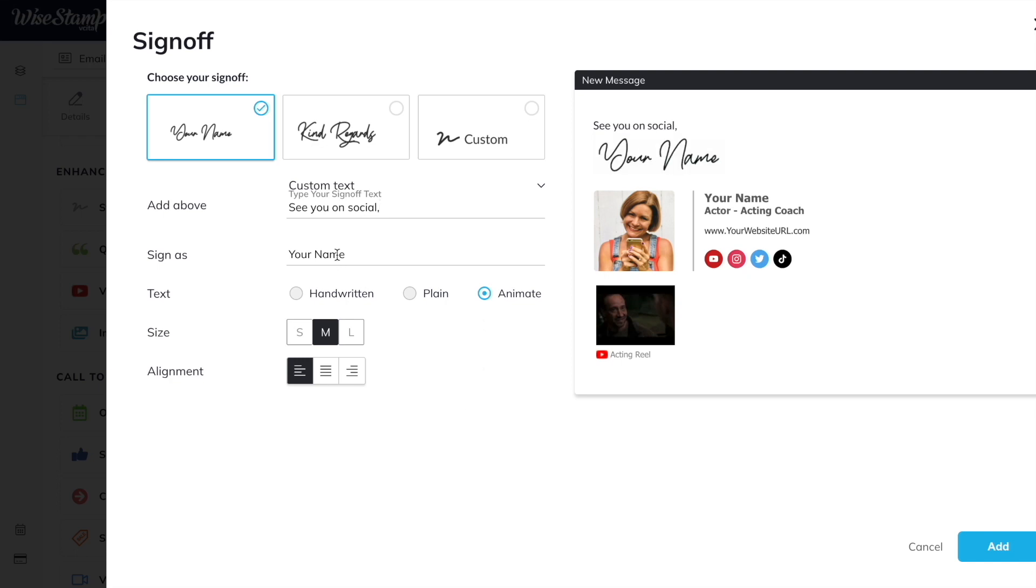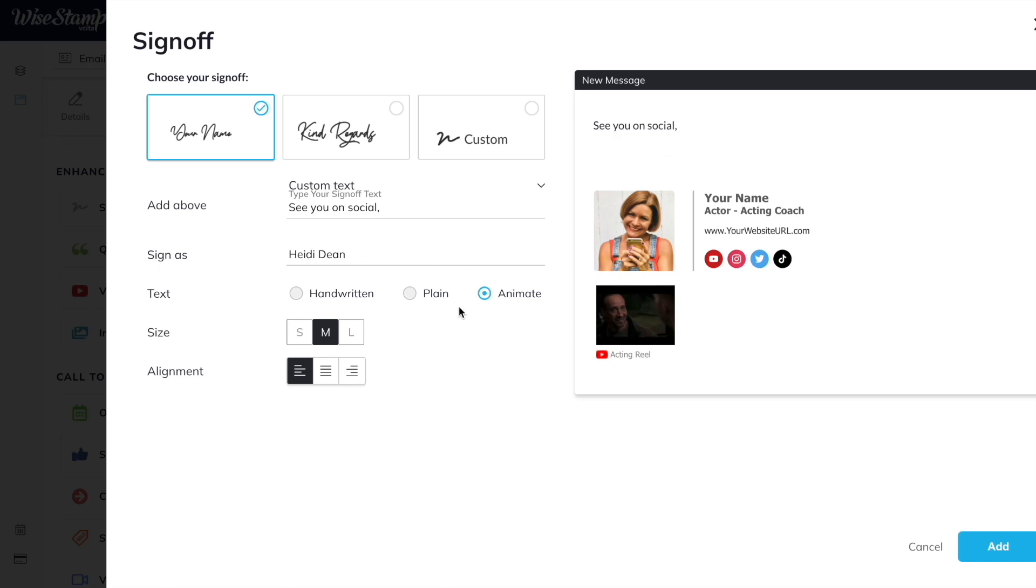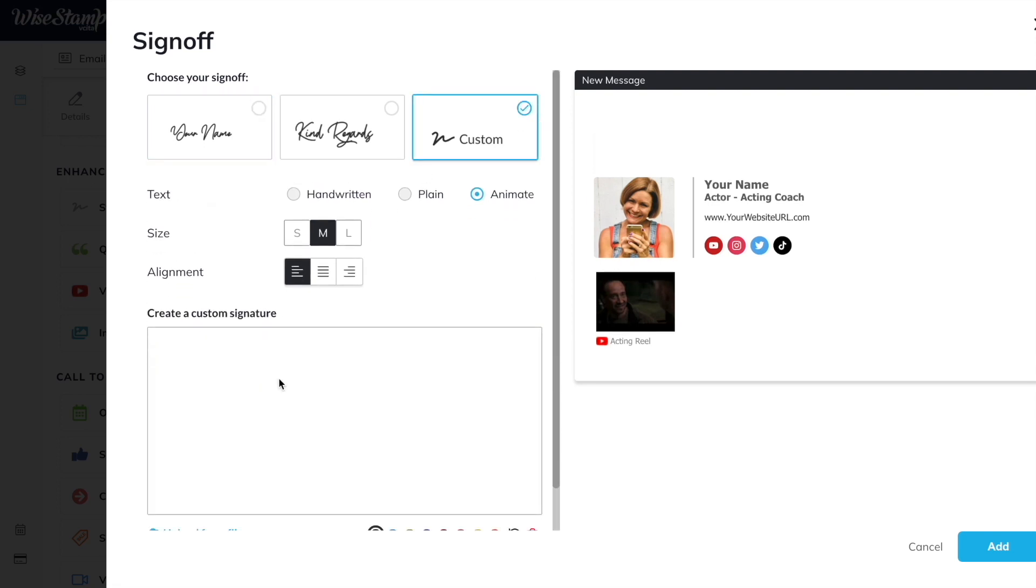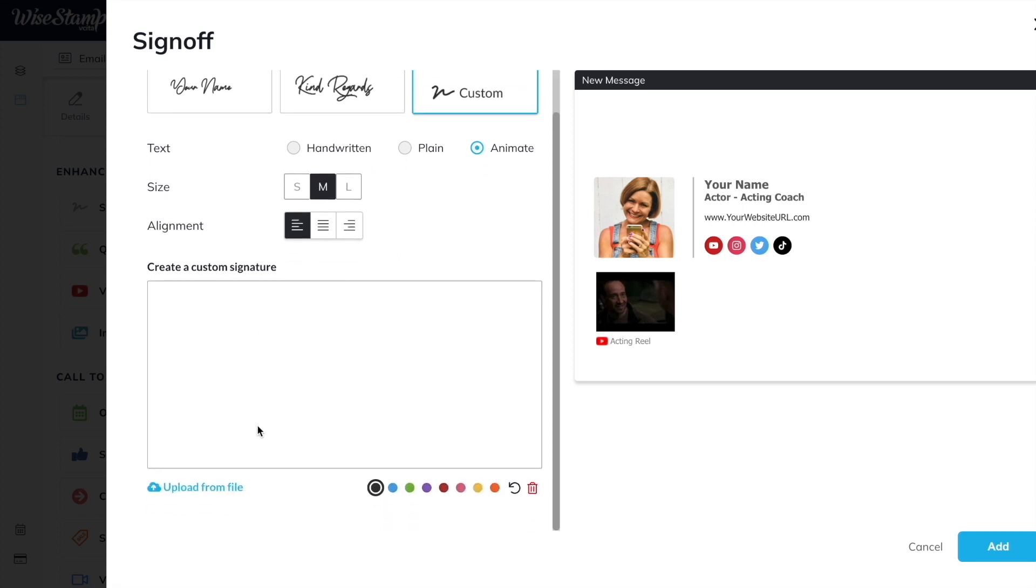I could write my name. We'll use my name as an example, and it could be handwritten, or we can even animate it like this. Or you can actually add a custom signature as well. Super savvy, super professional, super easy to create.